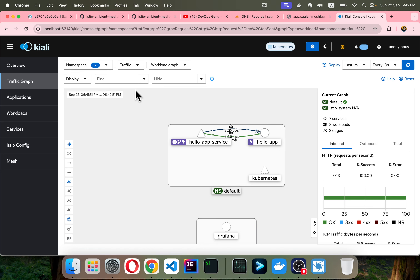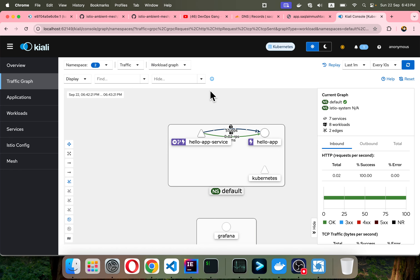Now what we are looking at is the Layer 4 stuff. The advantage of using ambient mesh is that you don't have to add an additional sidecar, which would cost more and cause latency issues. This completes the Layer 7 demonstration.